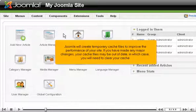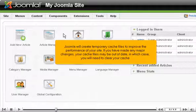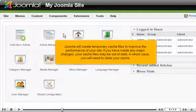Joomla will create temporary cache files to improve the performance of your site. If you have made any major changes, your cache files may be out of date, in which case, you will need to clear your cache.